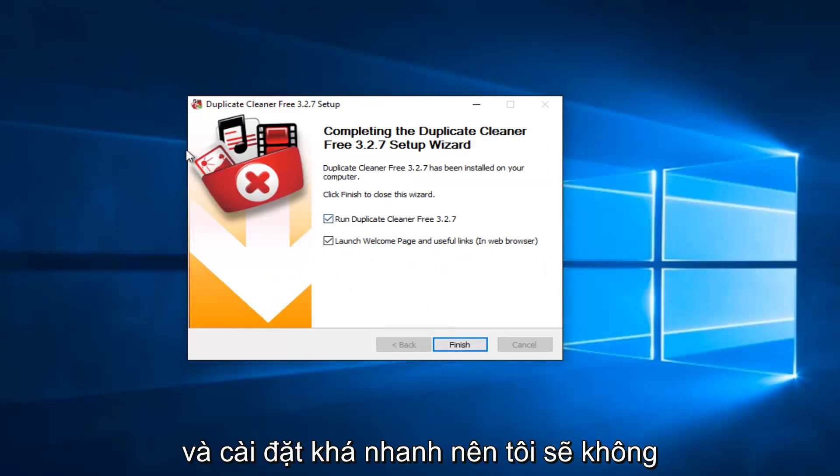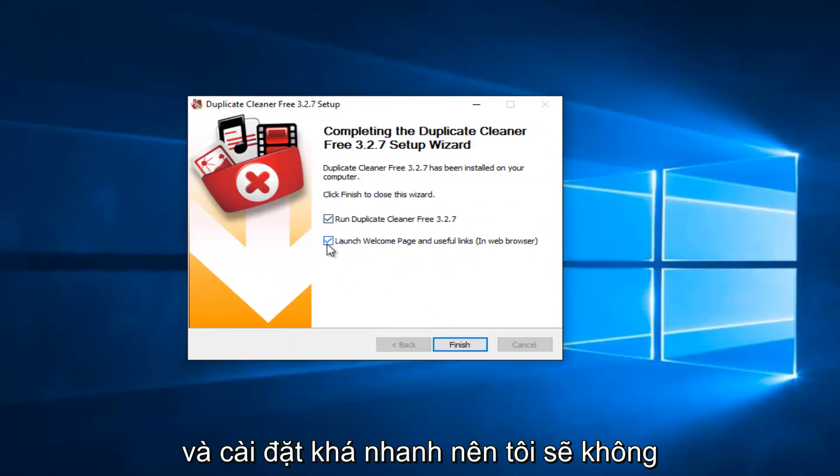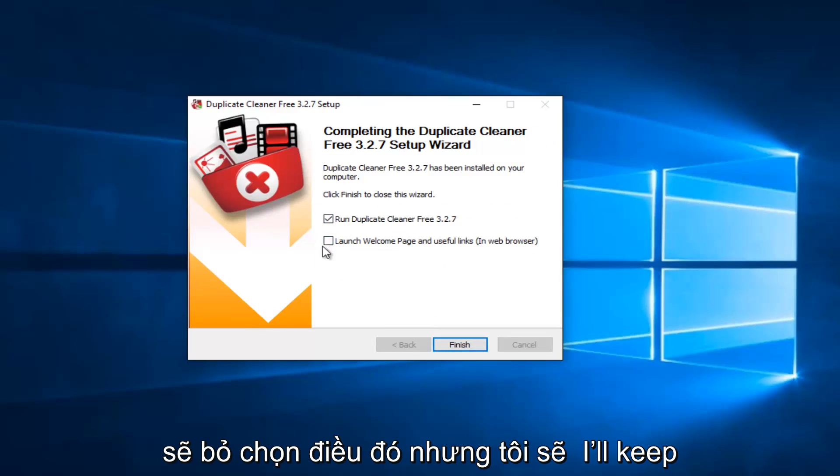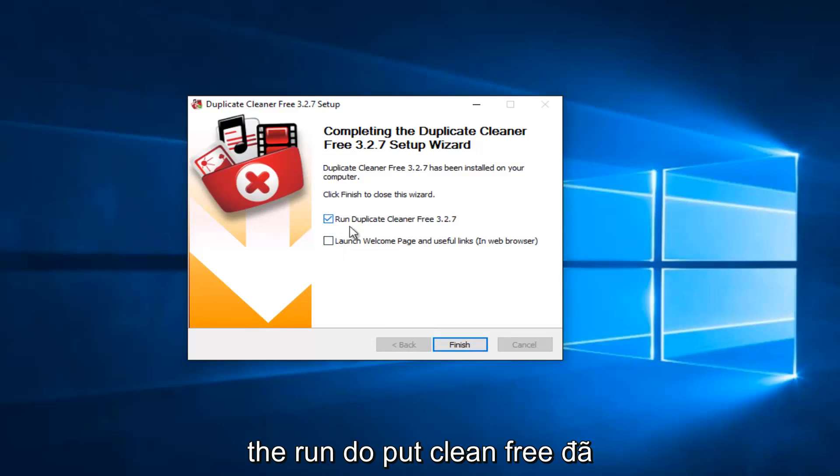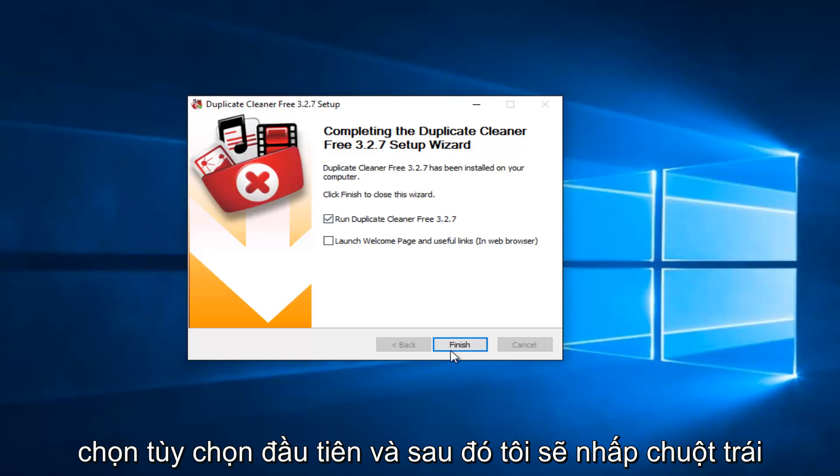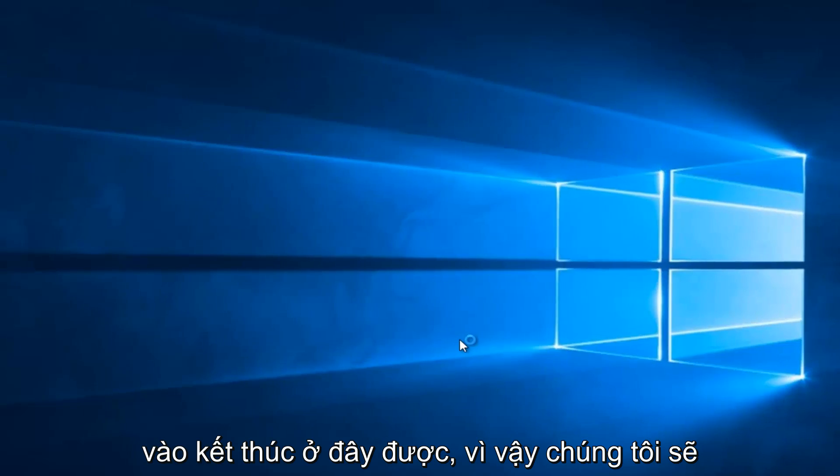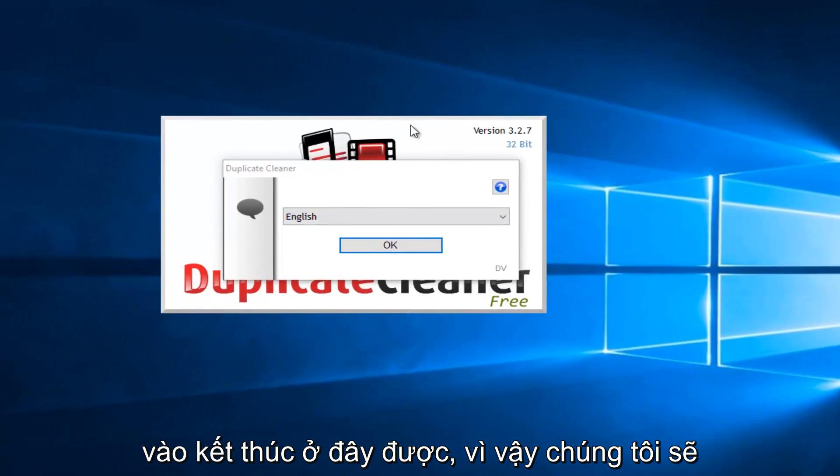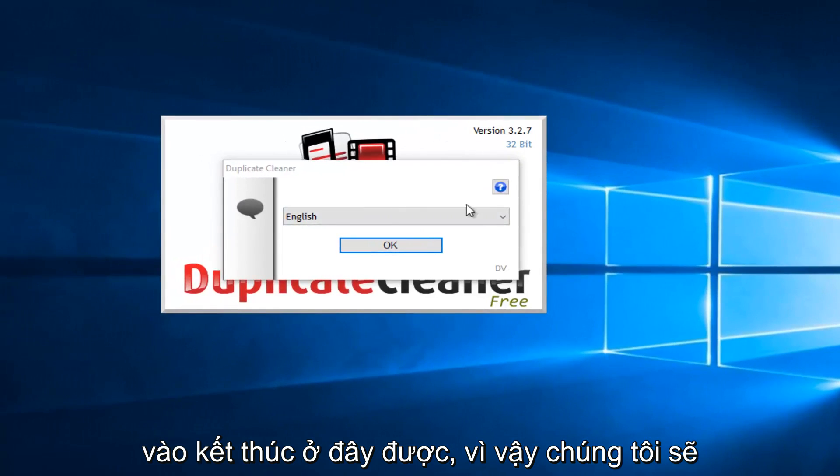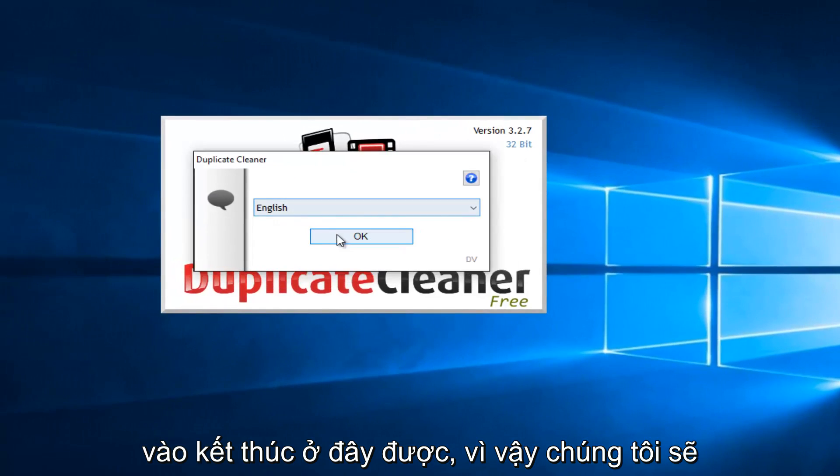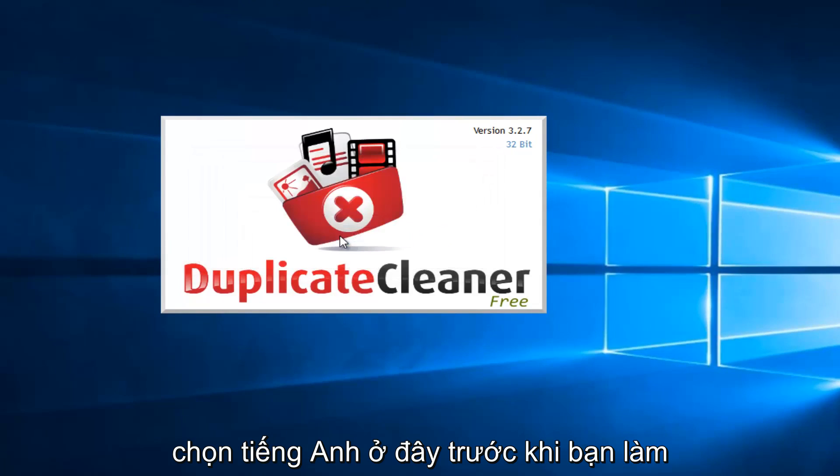Pretty quick to install. I'm not going to launch the Welcome page, I'm going to uncheck that, but I will keep the Run Duplicate Cleaner Free checked. Then I will left-click on Finish here. We're going to select English here.